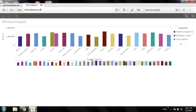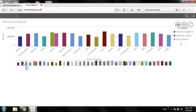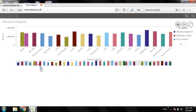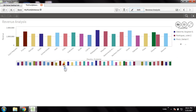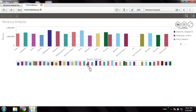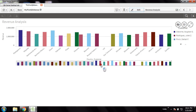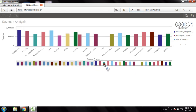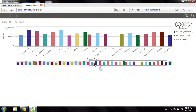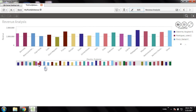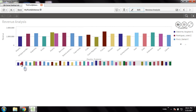Let's go and see in the full screen view. I have a list of countries where in a few countries we have two customers and in most of the countries we have single customers.